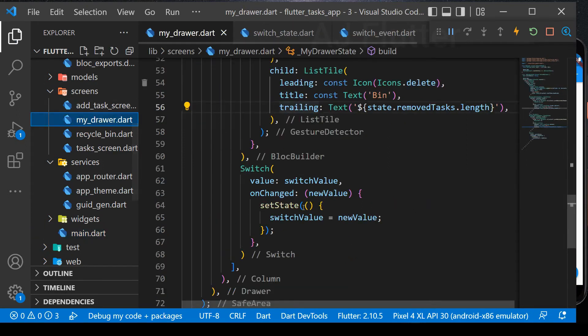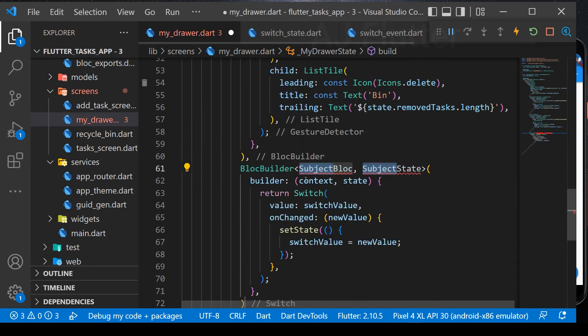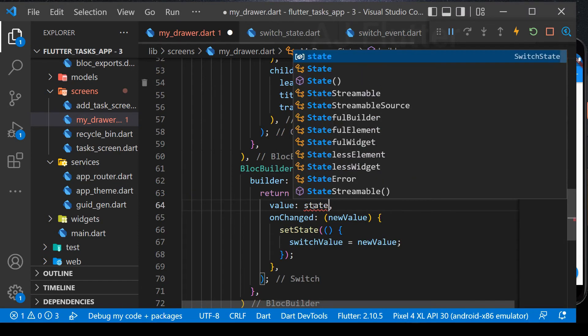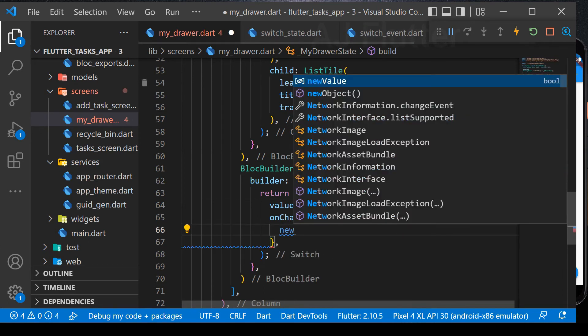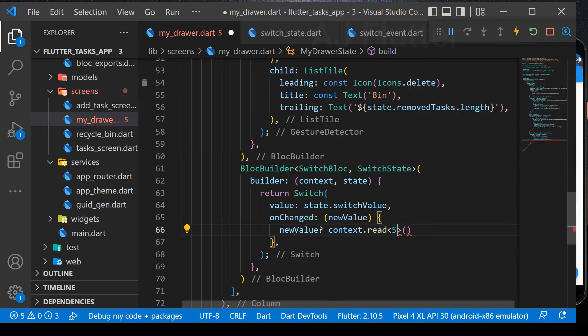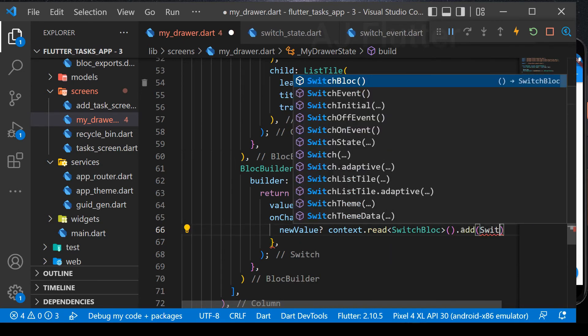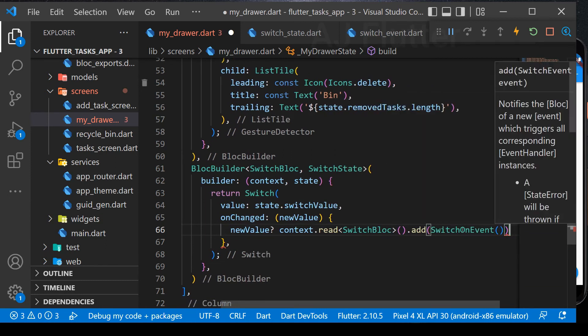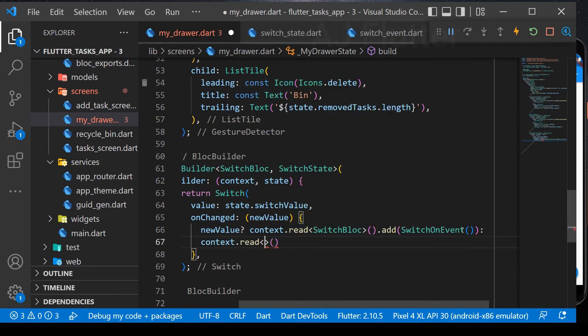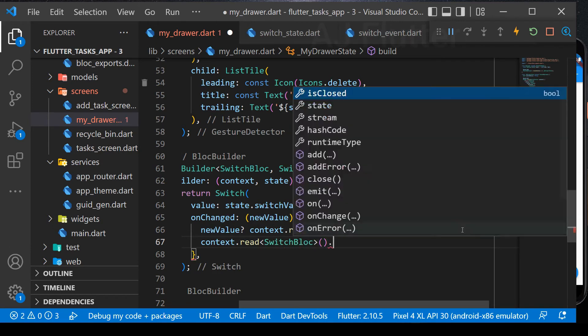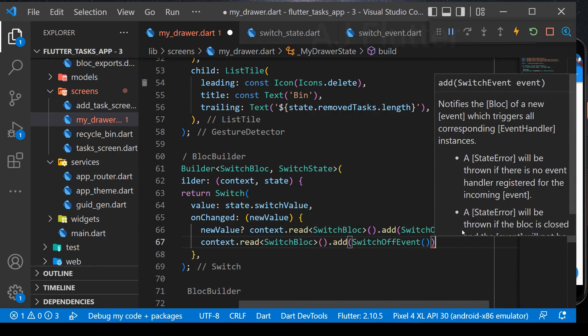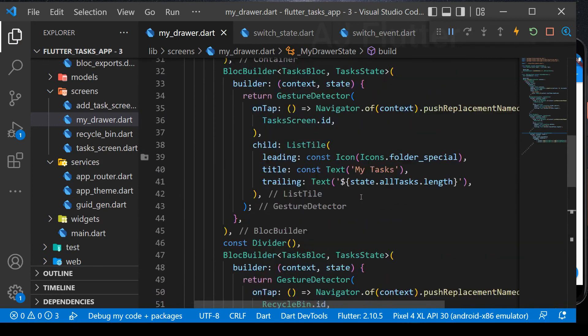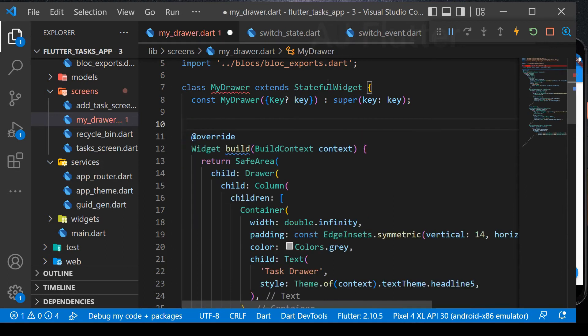And now go to my drawer. Here re-implement switch bloc. Wrap the switch with bloc builder. Change the value into state switch value. And here we no longer need set state, so delete it. And instead, according to the new switch value, we add switch on event or switch off event. And also convert stateful widget into stateless widget.